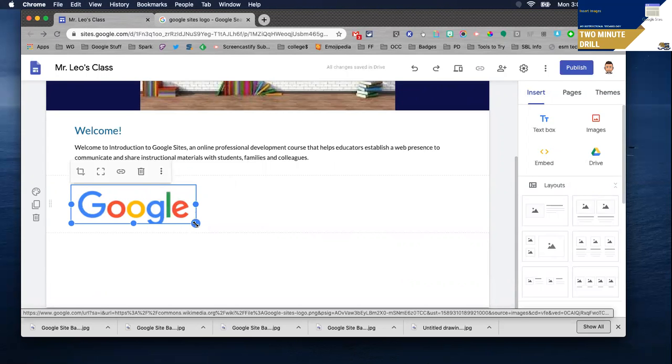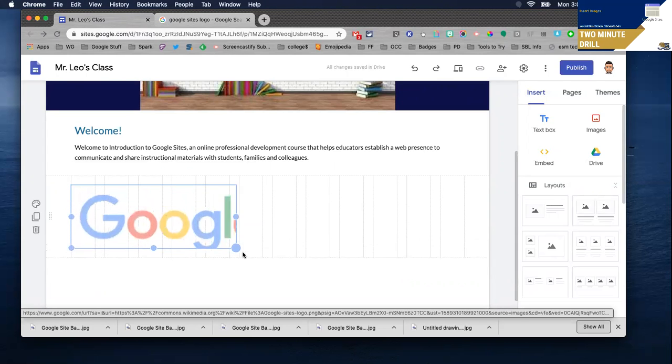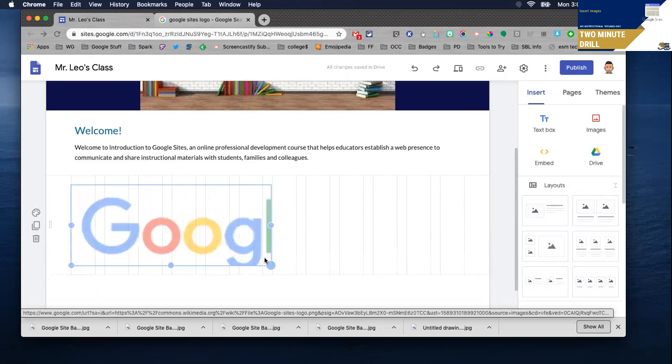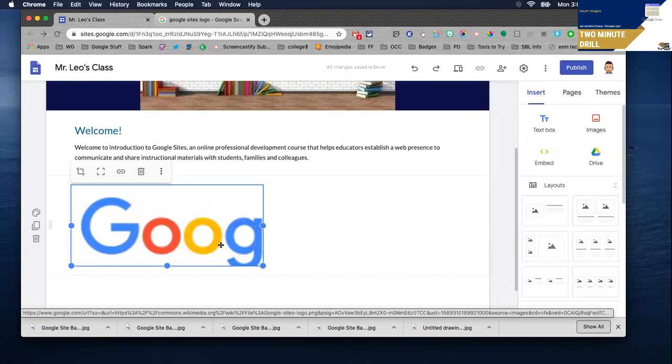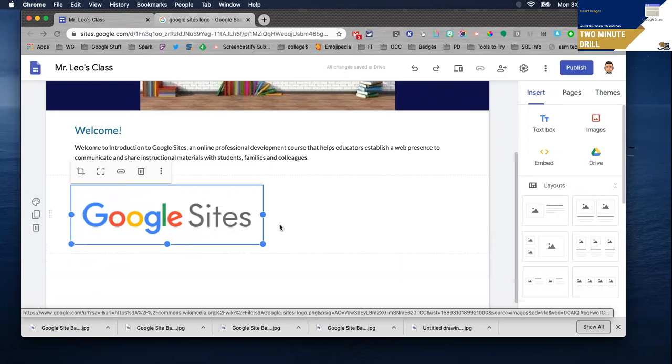When you resize things it does not keep the aspect ratio so keep that in mind and when you're done resizing you may want to uncrop it.